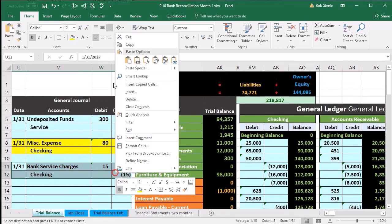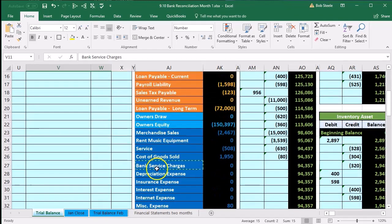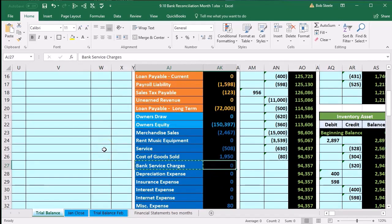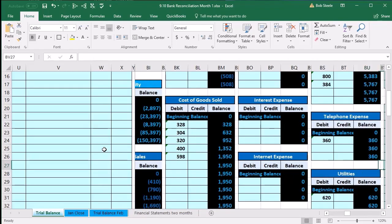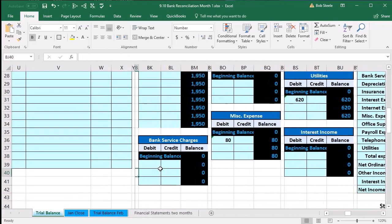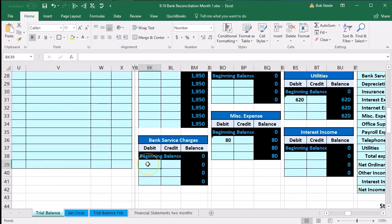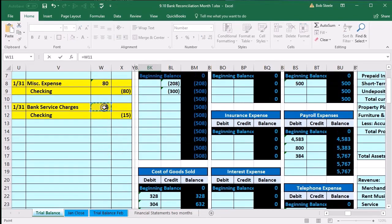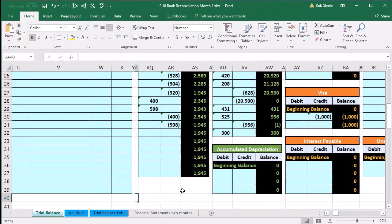There's our journal entry. I'm going to highlight it yellow to indicate it was entered after the closing process, which could cause problems. Now we post the bank service charges to the general ledger. On the trial balance, it will appear in the same order on the general ledger. Scrolling through assets, liabilities, and equity, we find bank service charges in BK39. We select equals, point to that 15, and enter — there's the bank service charge posted.